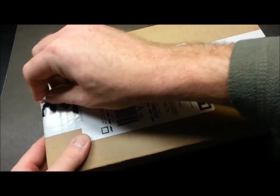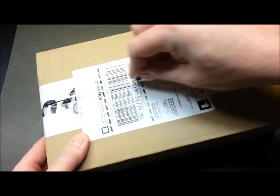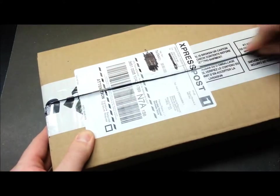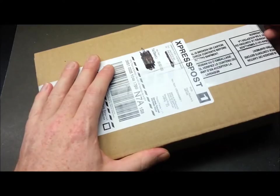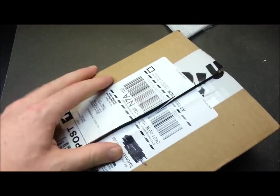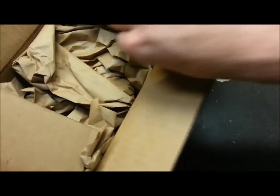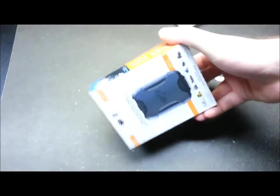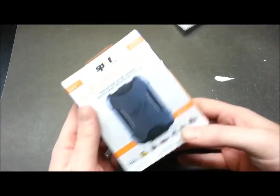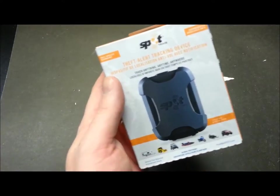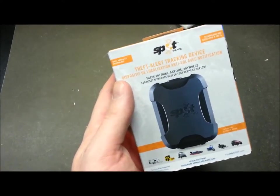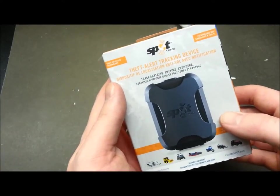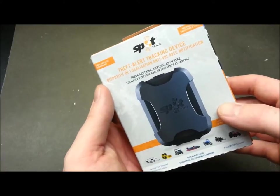Next item, I'm pretty sure I know what this should be. Very important - this is the spot trace, marketed as a theft alert tracking device. This is what we're going to use for tracking the high-altitude balloon.